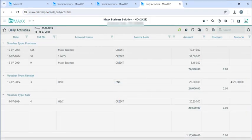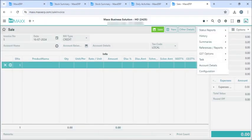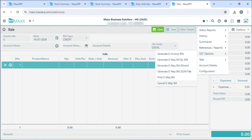Next we are going to see how we can generate e-invoices and e-way bills from cloud. We can go to sales, options, GST options. If you want to generate e-invoices you can click on generate e-invoices by IRM, or direct, or by JSON file. And if you want to print e-invoices, we can click on print e-invoices.